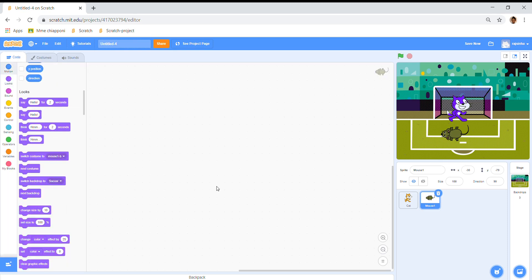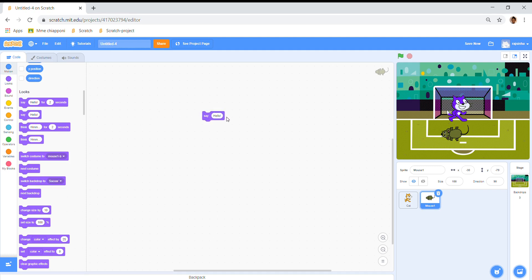So I'm going to go to code, and the mouse — there. But first I'll finish the mouse. So the mouse should say — I'm going to go to say hello, but write: